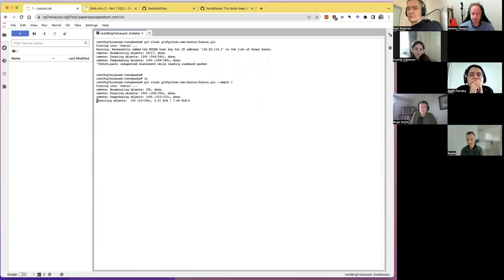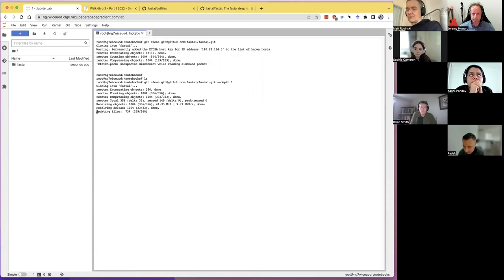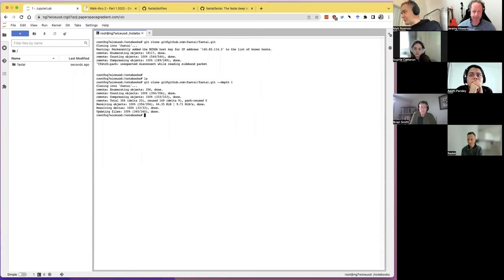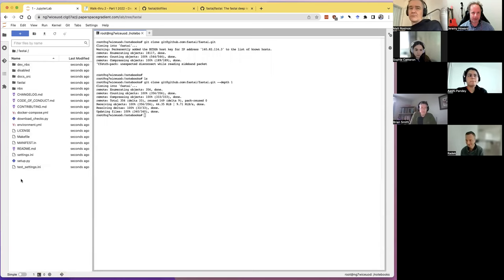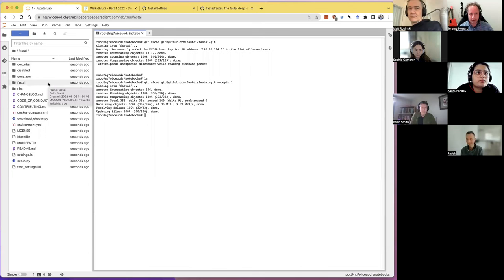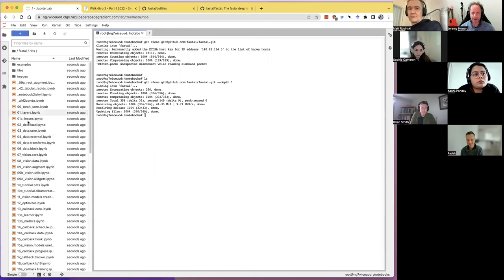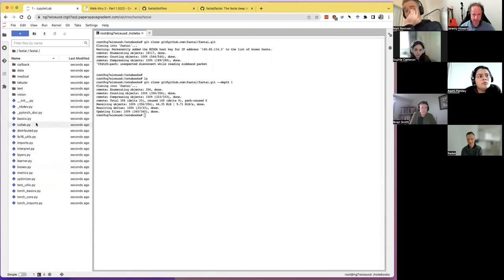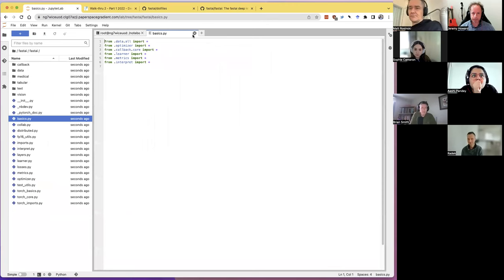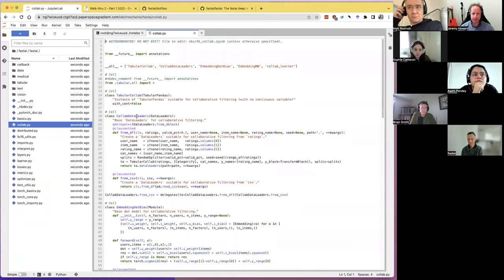FastAI is what's called an nbdev project, which means it's all developed in notebooks. These notebooks create FastAI, and those get exported as Python modules into the library folder. The generated files say 'don't edit me, edit the notebook.' Now if you want to explore through a codebase, it's really helpful to be able to click on symbols and jump to their definitions and then jump back again.